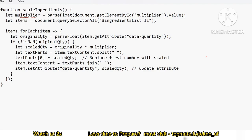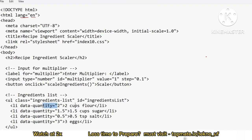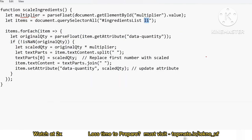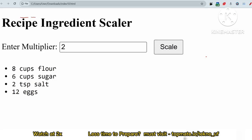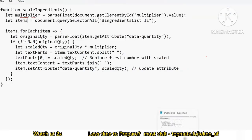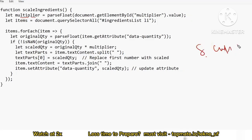Next, 'let items' is a variable storing all the list values. Using 'ingredient-list li', we query all the list items — so this captures each value like '2 cups of flour', '1.5 cups of sugar', etc. This gives us a NodeList, and we then loop through all elements. For each element, say '8 cups of flour', we process it.